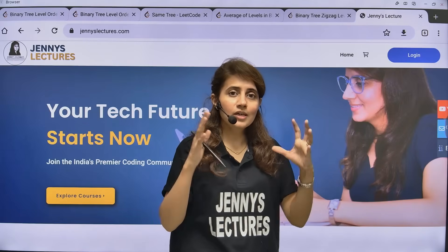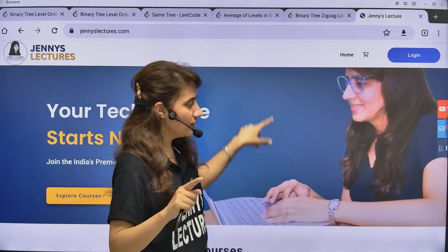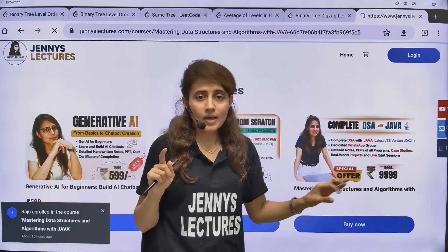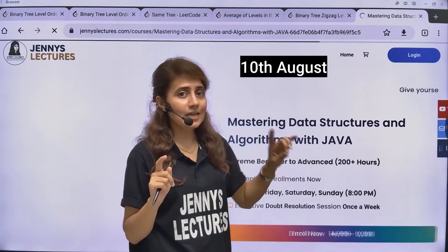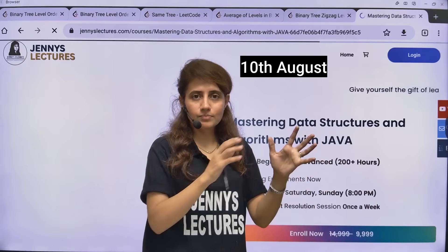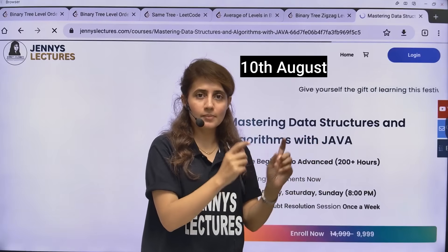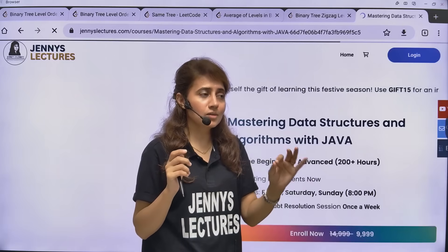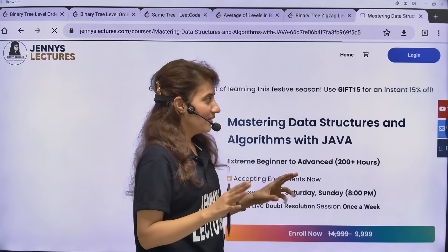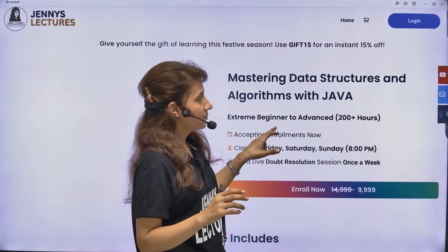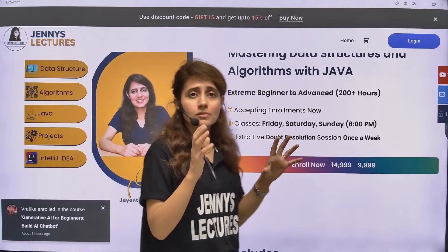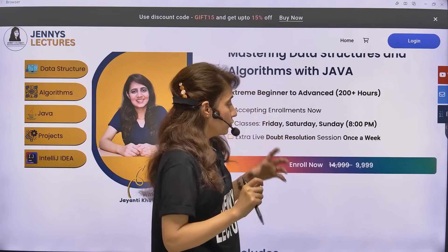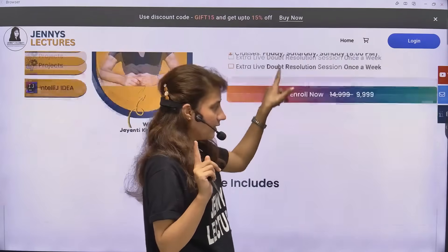That's why I have created this Mastering DSA with Java course, and here is a big update — I have extended the registration acceptance date till 10th of August because I got so many emails saying 'ma'am, we are going to register, please extend the date.' But 10th of August is the final date, because I want to guide and clear doubts of every student. We believe in quality, not quantity.